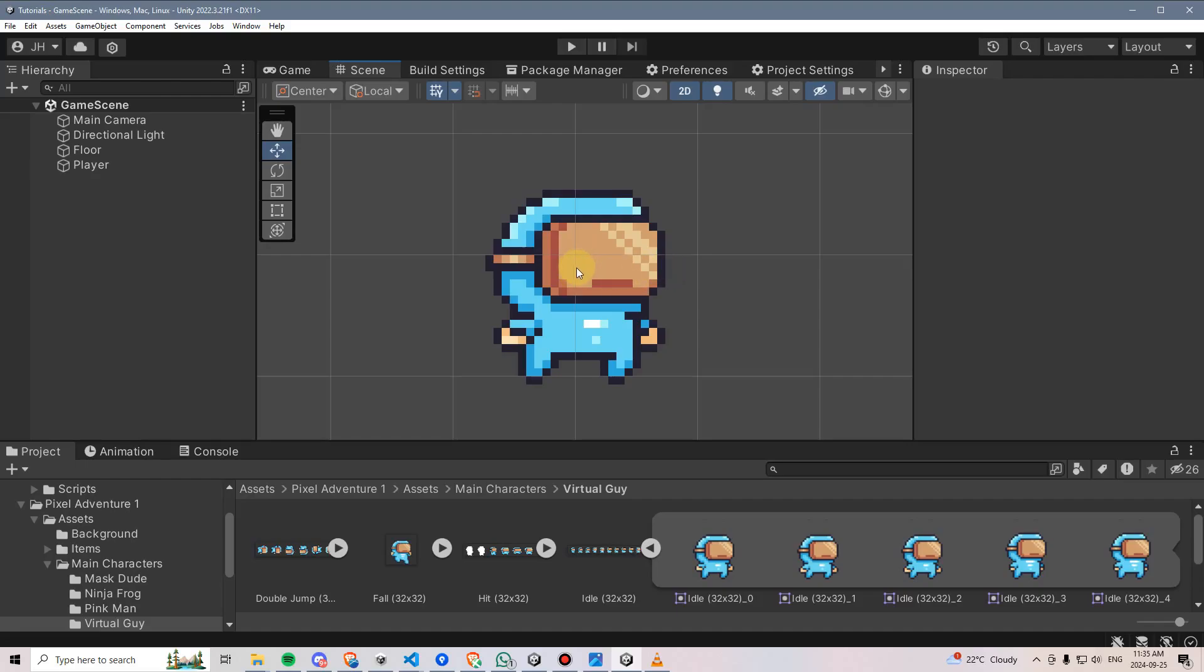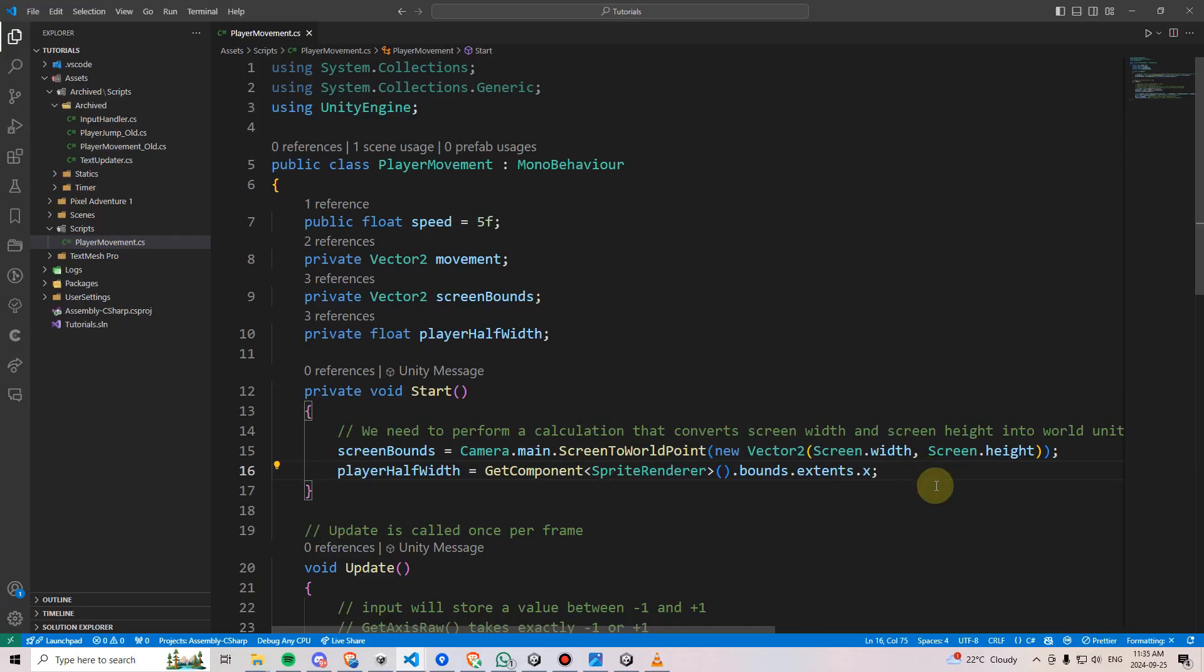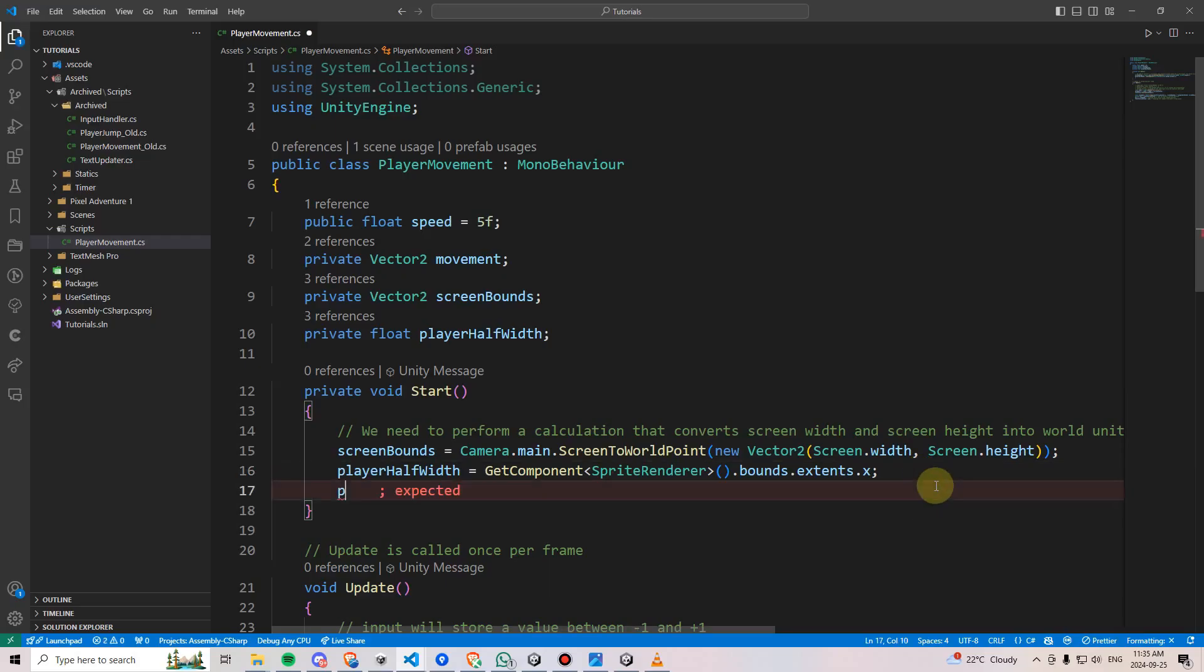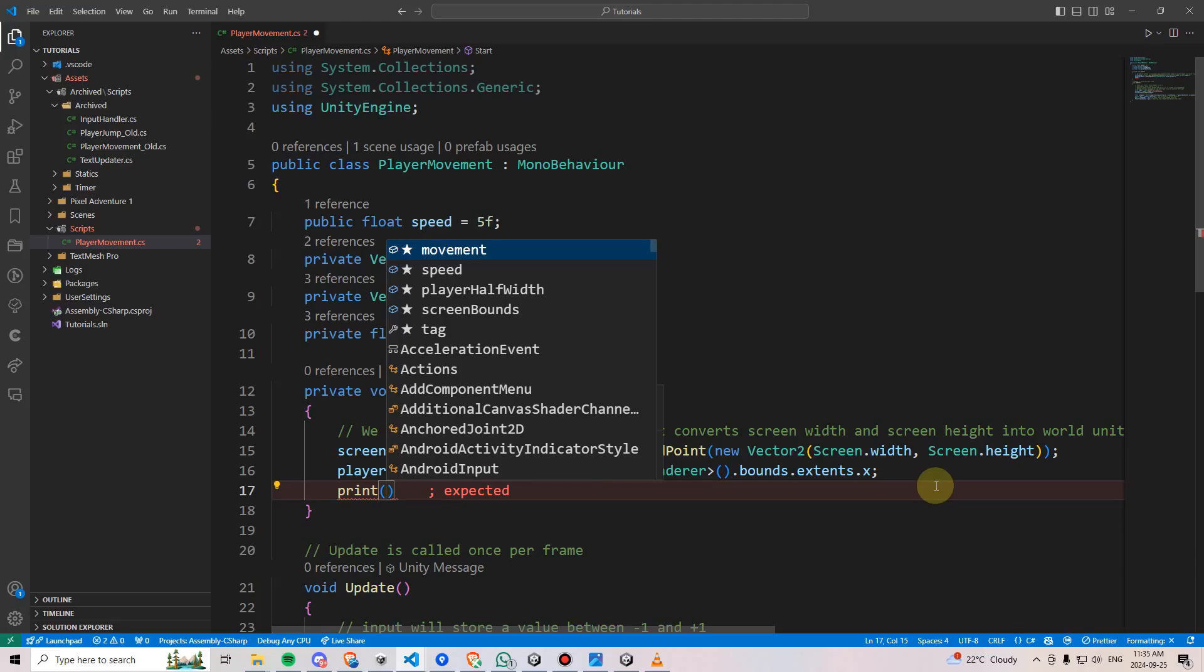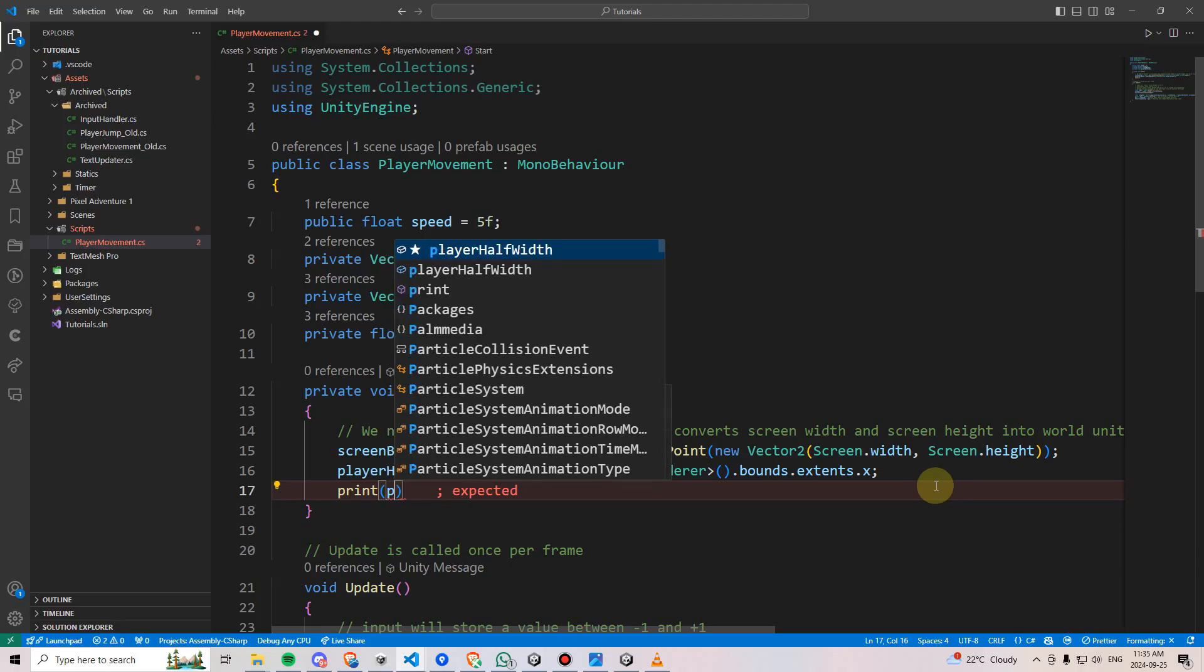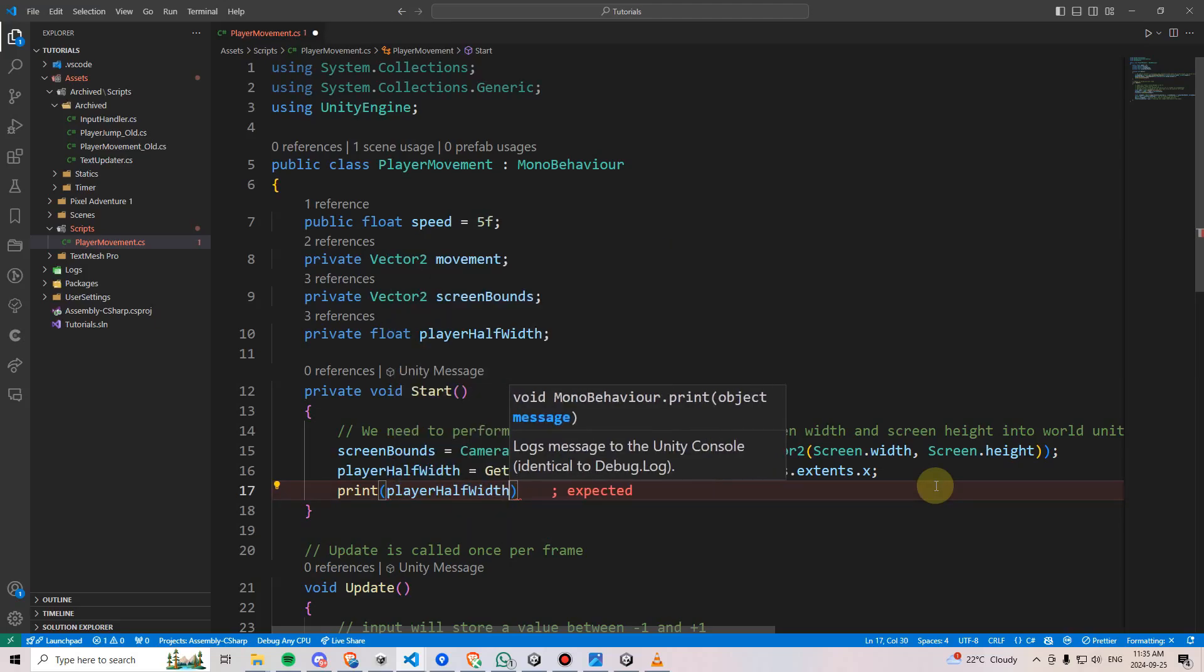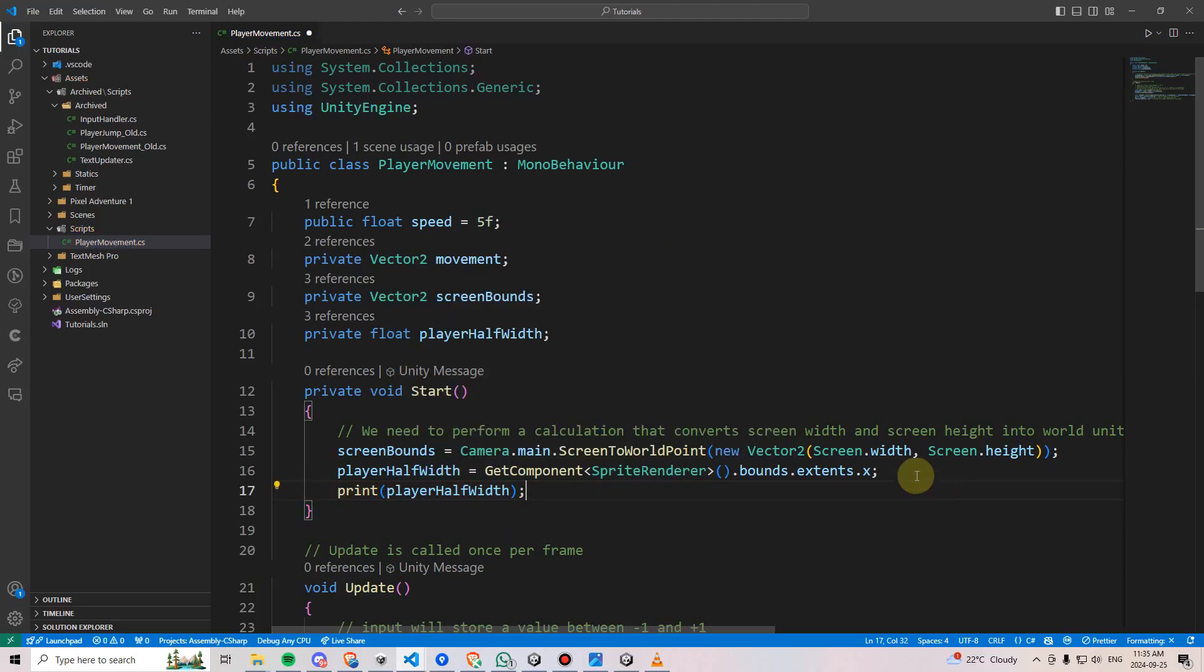If we want to see what that actual value is, we can go back into the script and go down a line and say print and then put in brackets. We can say player half width, then add a semicolon and go test that out.